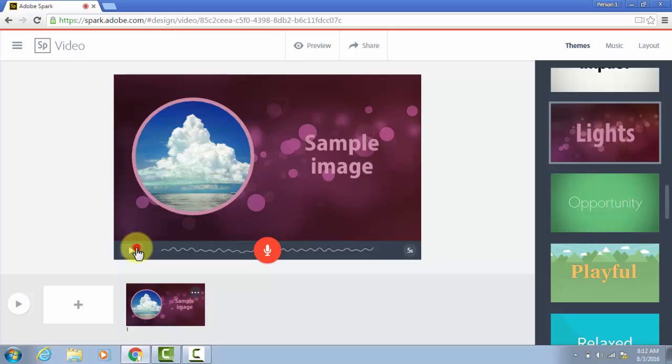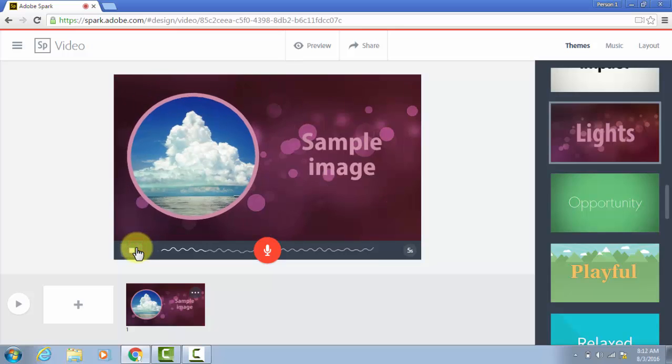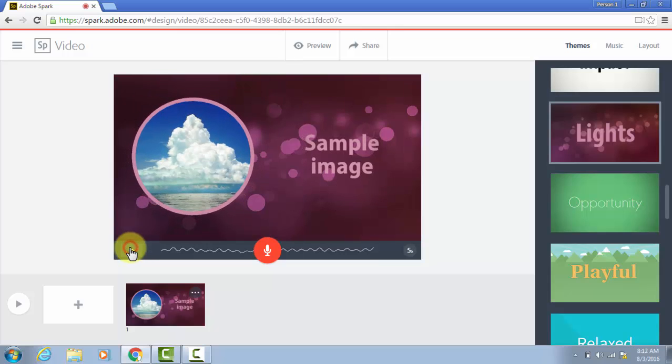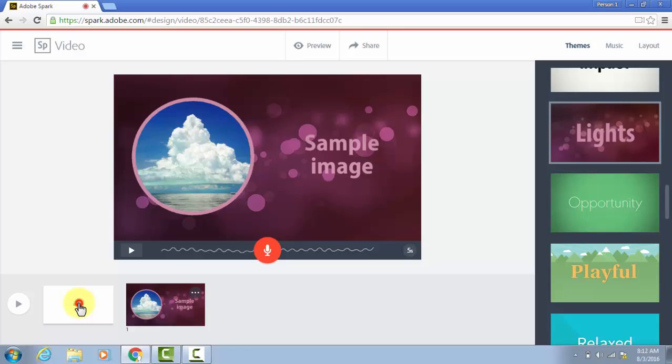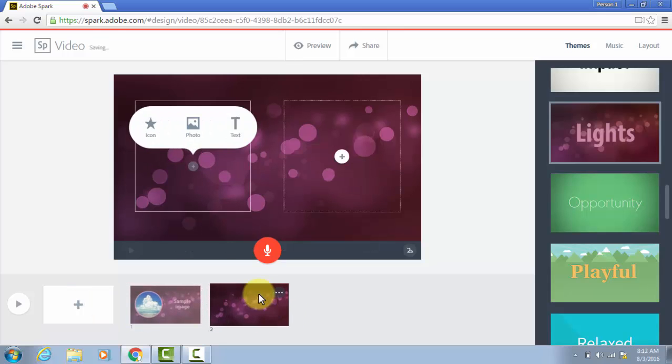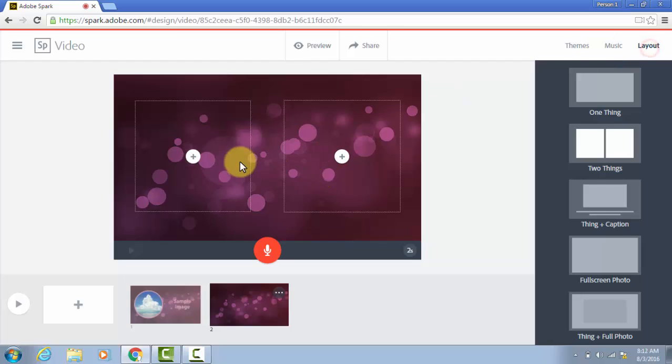Now when I play this, you can see the text zoomed in and the picture zoomed in. It just adds different transitions. Let's add one more frame here just so you can see how that works. When you go to the new frame, it's going to keep whatever layout you used the time before. But this time, let's change it.